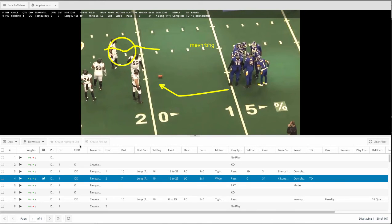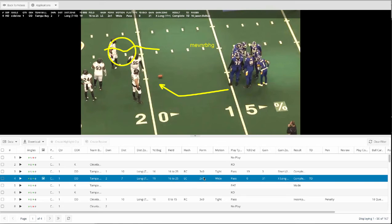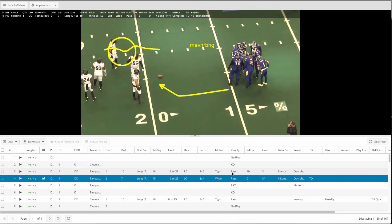We're gonna tag things like quarter, ODK, the team with the ball, the down and distance, the yard line, the field zone. We're gonna do hash, the formation in terms of numbers—the number of receivers on each side. That's how we designate formation, the play type, the gain, and then the result: touchdown, penalty.